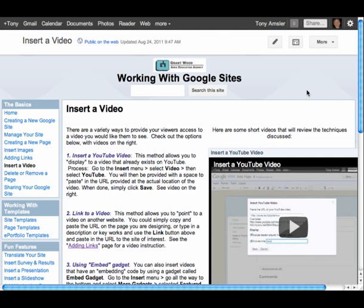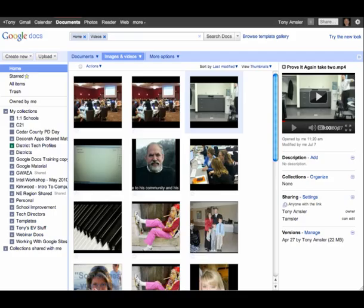Hi everyone and welcome to this short video on how to insert a video that's in your Google Docs into a Google site. Let's jump in and take a peek at this. First of all, let's go to our Google Docs. In Google Docs you can upload videos that you've created and you can also share these, which is sort of cool too.